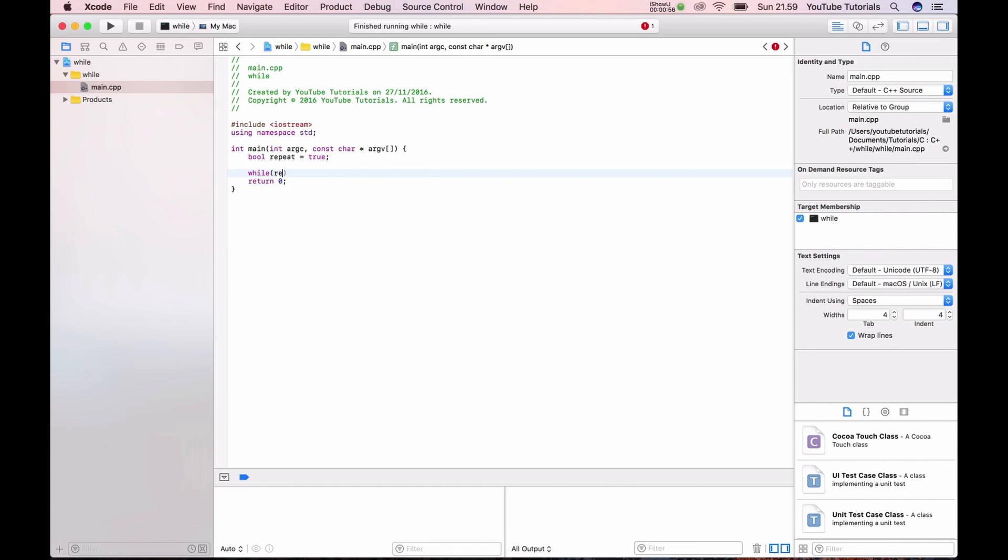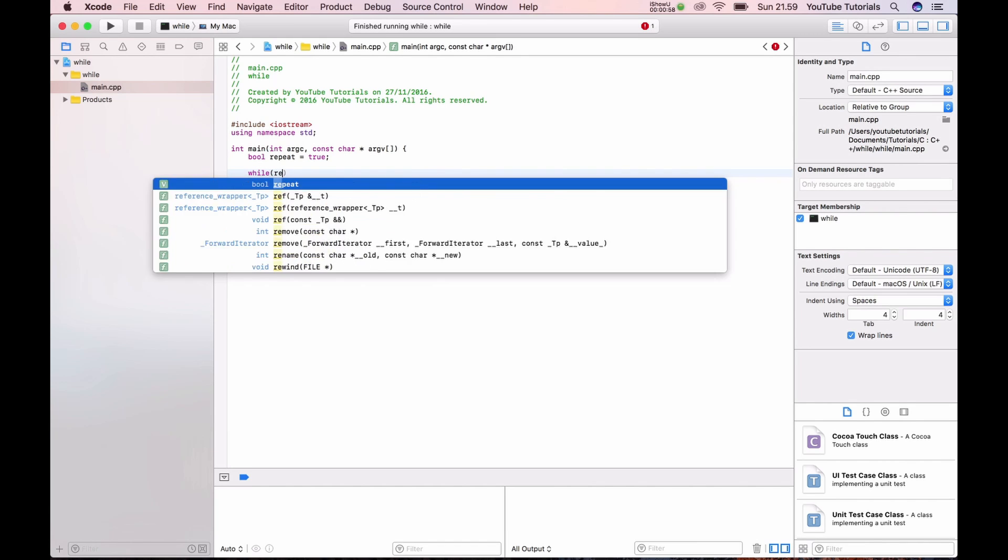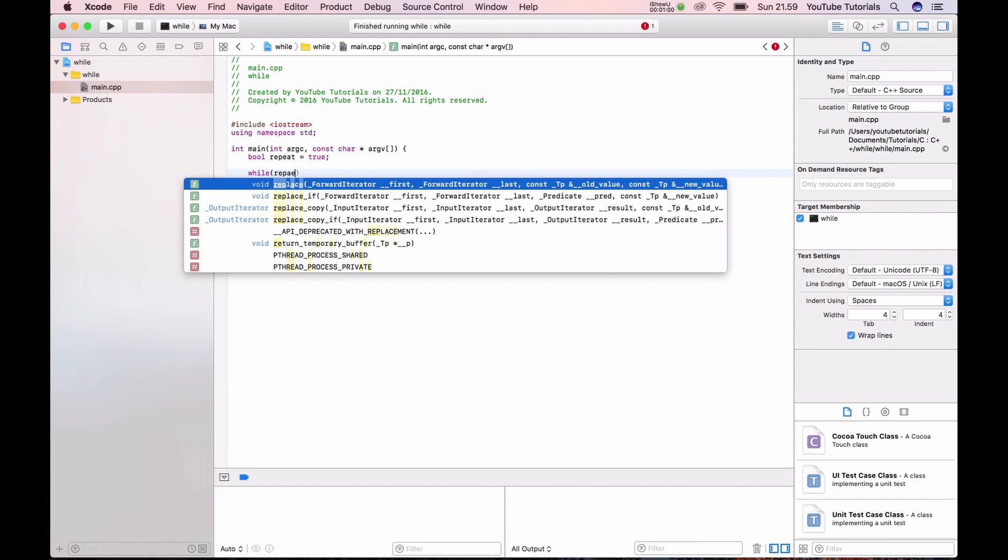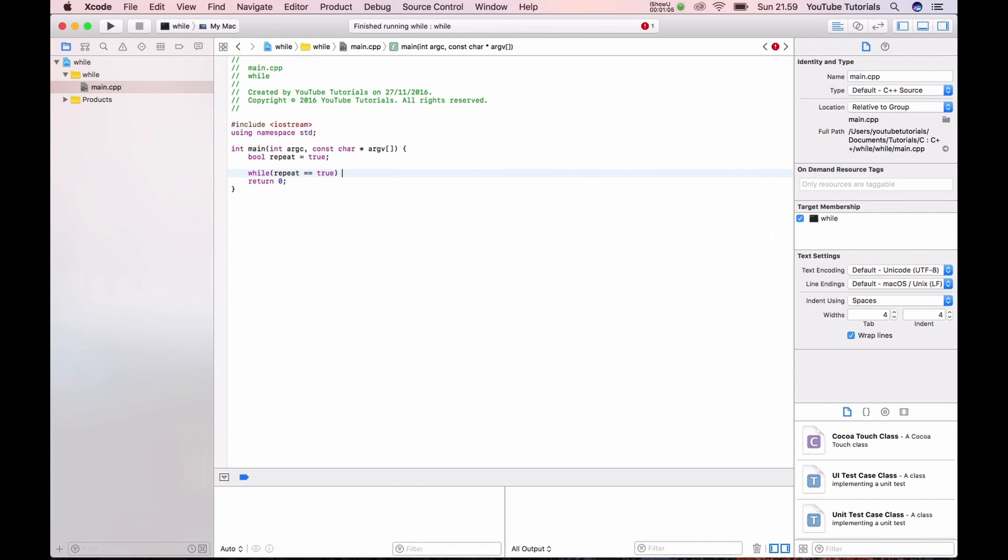We need to repeat every time it's true. So now it's meaning we want to repeat until the repeat changes to false.